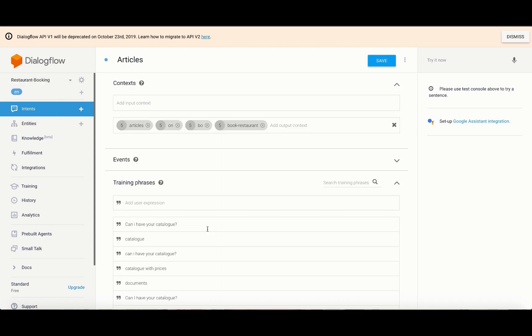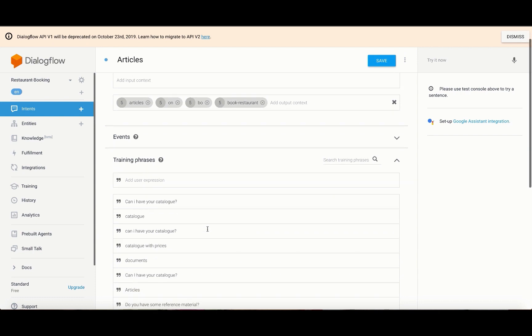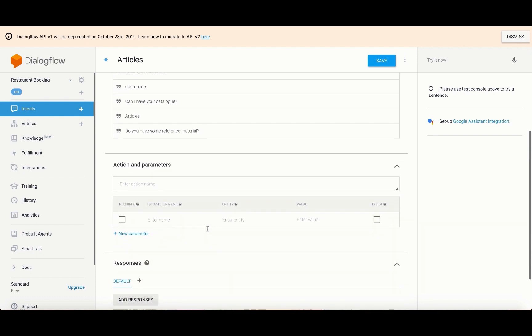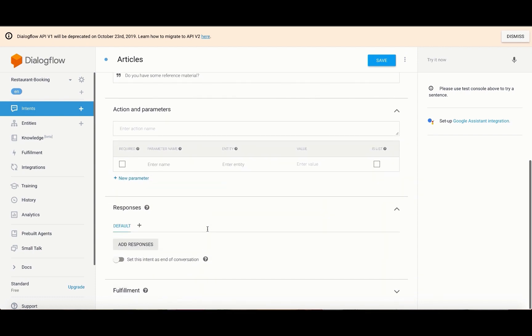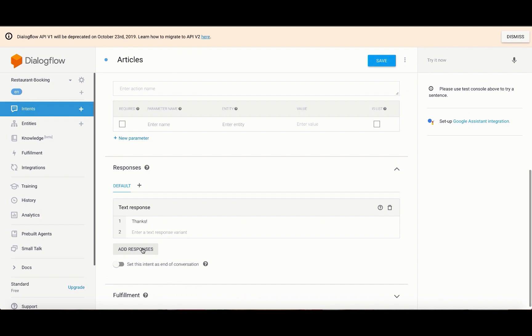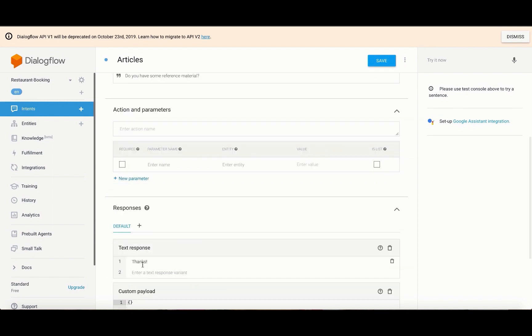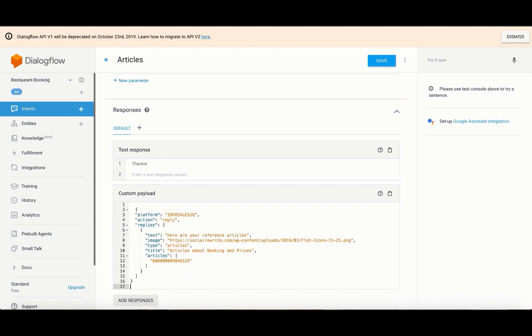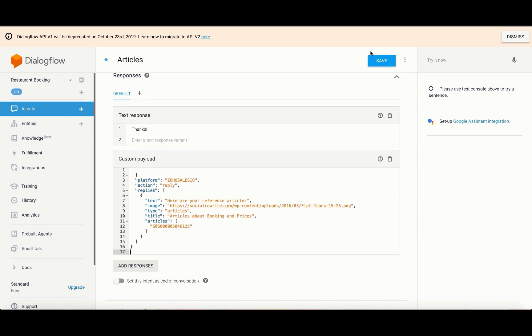Following this, you need to set up the possible responses that can be given. To add a custom payload, click on Add Response beneath the Responses section and choose Custom Payload. Inside the box, copy-paste the article's code from the Zoho SalesIQ user guide and then save.